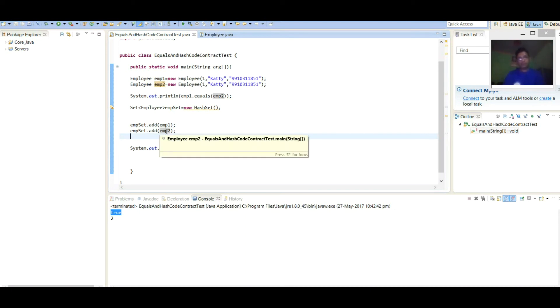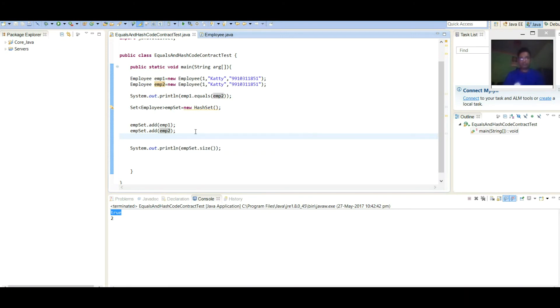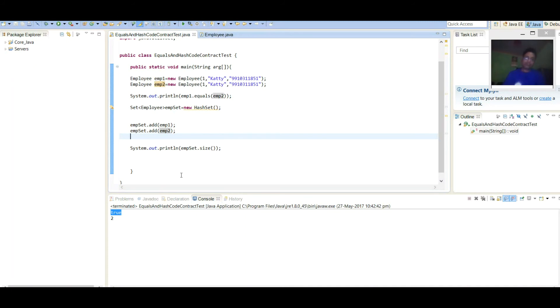As we have not overridden hashCode method. So for both the keys, hashCode will be different. So both the objects will be added.